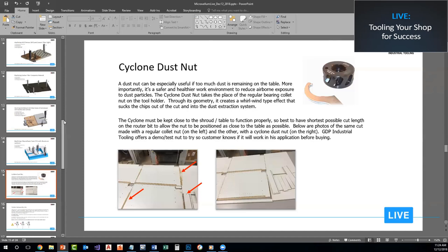We have a number of questions that came in prior to today's episode. One from Scott Purdom wants to know if GDP is available in the UK. We don't currently have anyone representing our company there, but we do export throughout the world. If somebody in the UK is interested, they could certainly email us and we'd be happy to help.